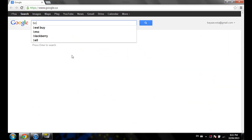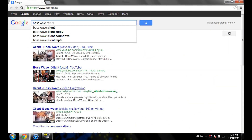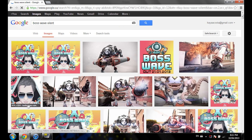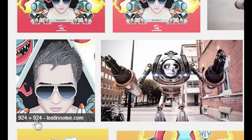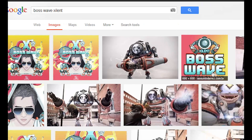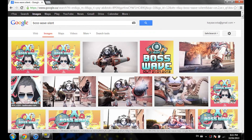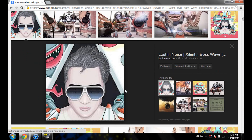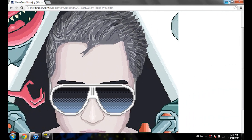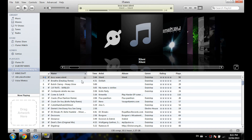Mine is called Boss Wave by X. Just look it up, go into the Images tab, and make sure to find a square image such as this one. You can choose pretty much any square image that you want.